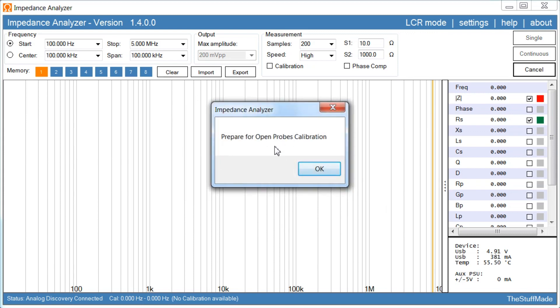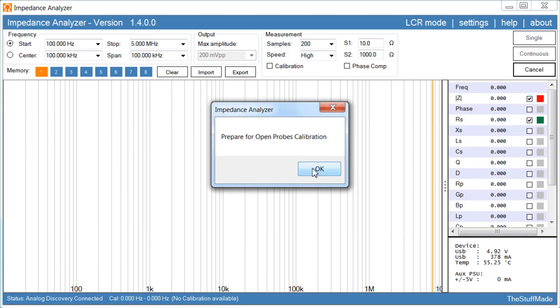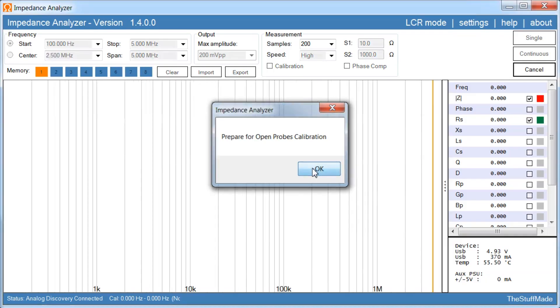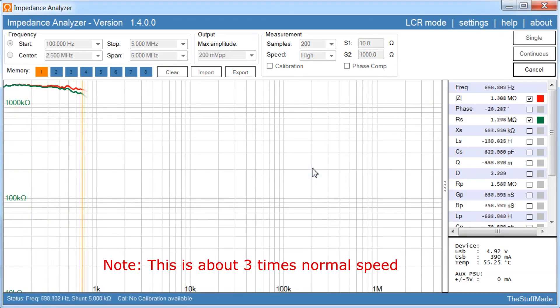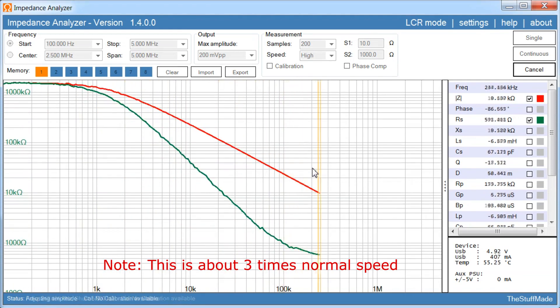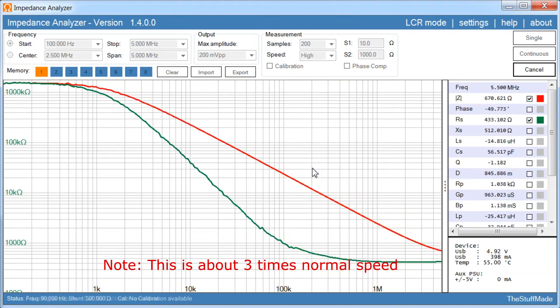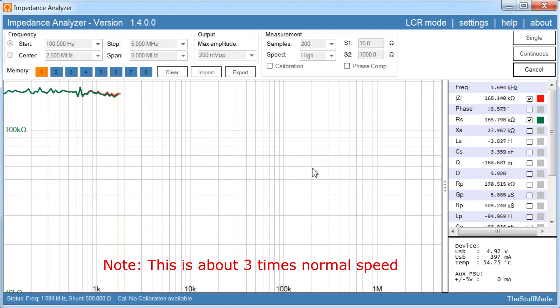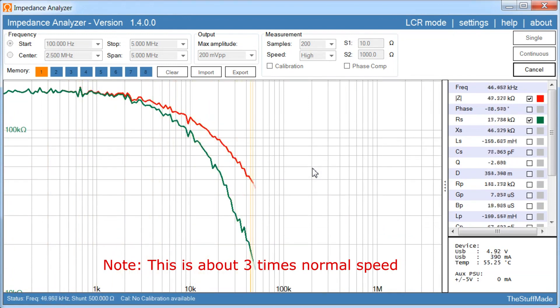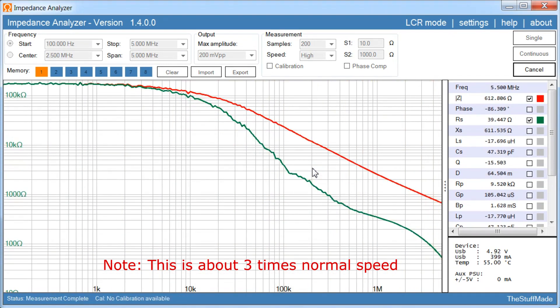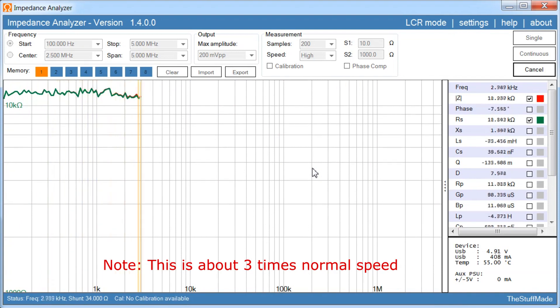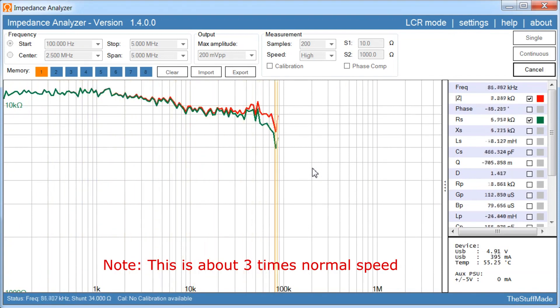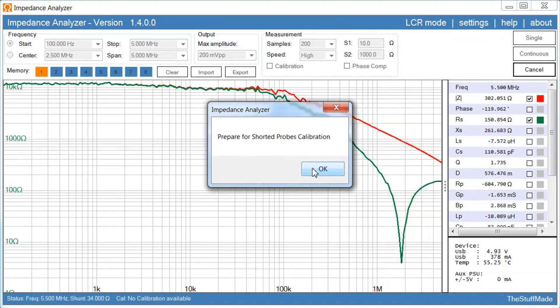First it asks us to prepare for open probes calibration. Here I like to use a couple of resistors, because it gives me a very accurate contact point on the Kelvin probes, and then we click OK. Then it will perform the open calibration on each of the three shunt resistors. For the open calibration you would expect to see fairly high impedance values. If you get low ohm values here, there is definitely something wrong.